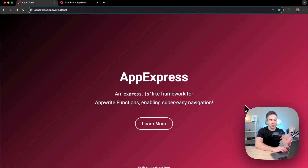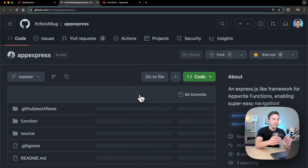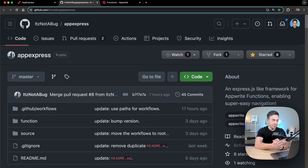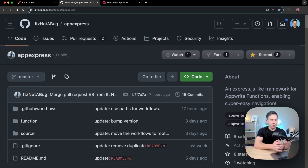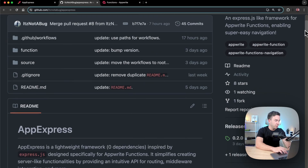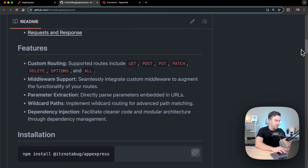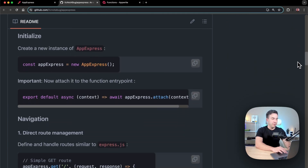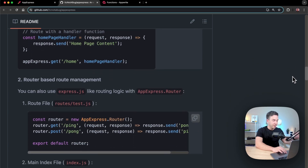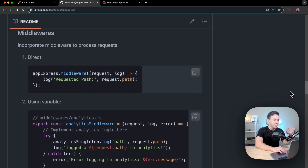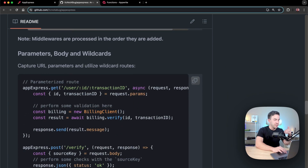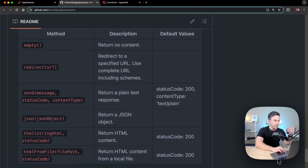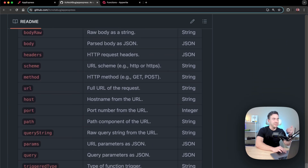We're going to follow the official website and go to the link to the readme file and follow the instructions on how to set things up. Quick disclaimer: this was made by an individual named Darshan, so this is not an officially maintained package by App Right. Just be advised if anything changes in the future. We're going to go through the readme instructions on how to install the package, do the basic setup, and how to create the routing system, then set up our middleware.